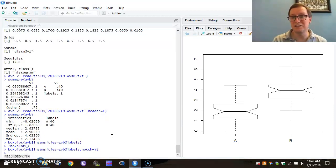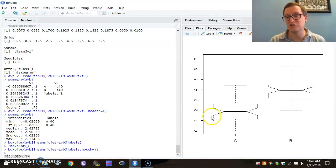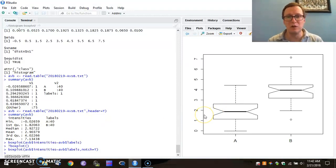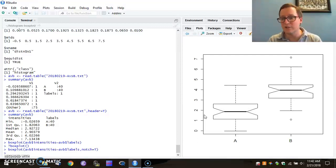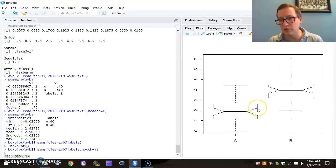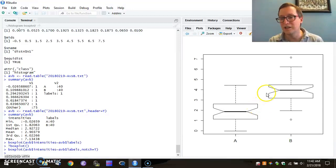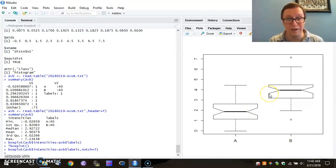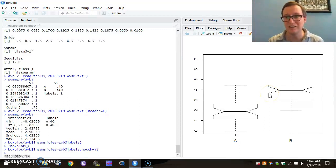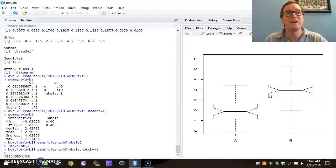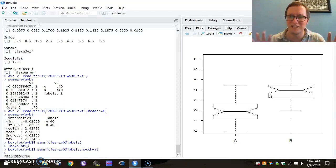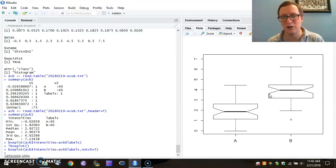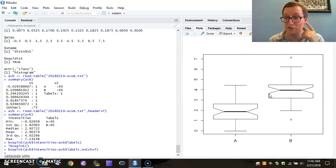And now we see that we have a notched boxplot. So a quick and dirty appraisal of what these notches mean is that if the notch, if the upper bound for the lower data is below the lower bound of the uppermost data, then there's some, by some criteria, these would be called statistically significant. We're not going to get into all of that right now. But you can see that this kind of information is available to us.